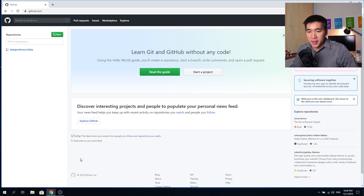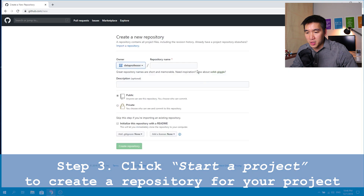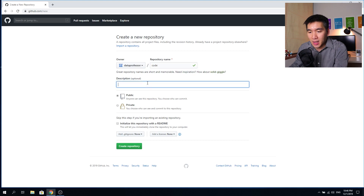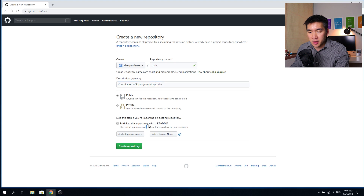This is the interface after you log in. If you don't have any code, you will want to create a new project — click on the start a project button. You will type in a repository name, which is kind of like a folder name on your computer. You can name this whatever you like; I will name this CODE. For the description, I will say a compilation of our programming codes. I'll initialize this repository with a readme so that it's not blank, then hit create repository.